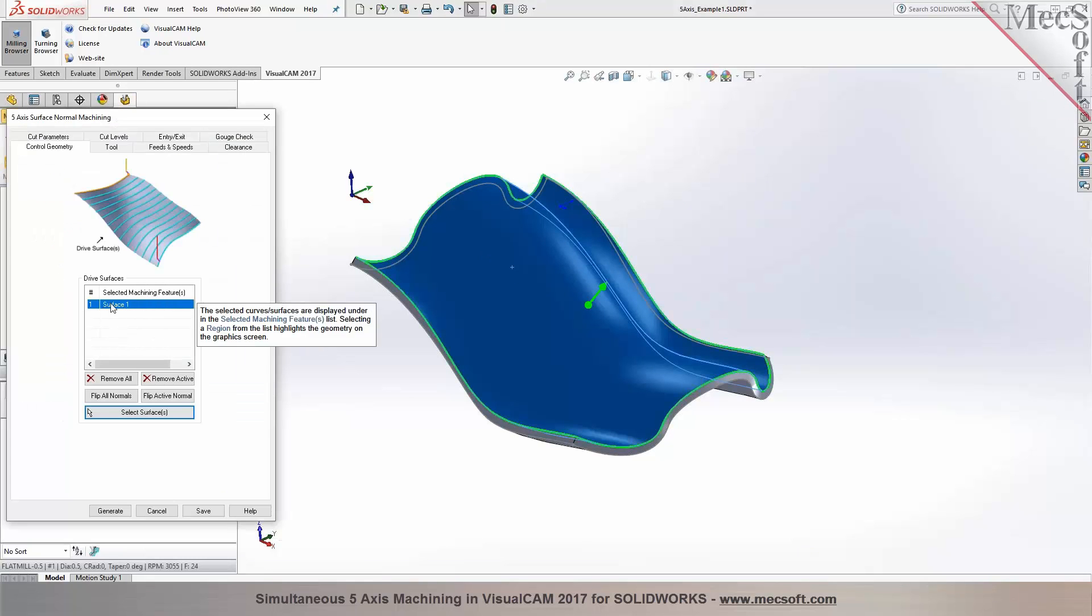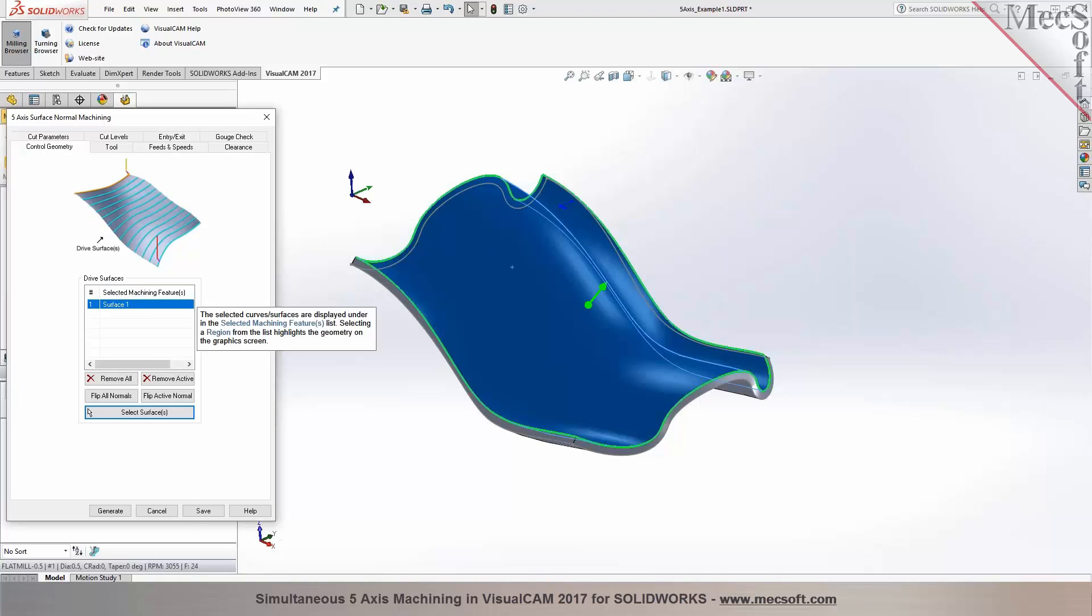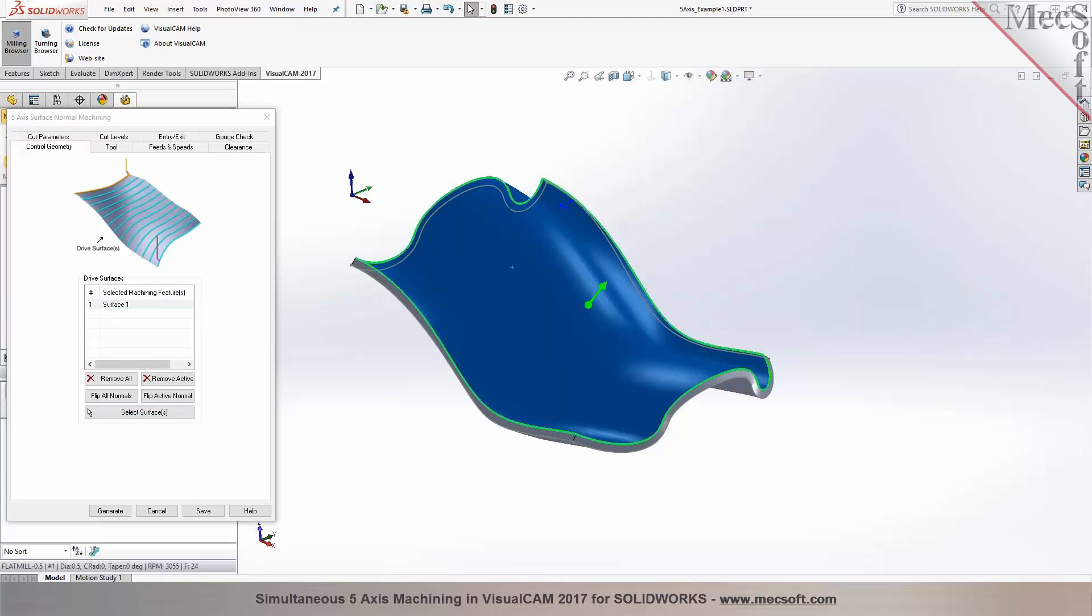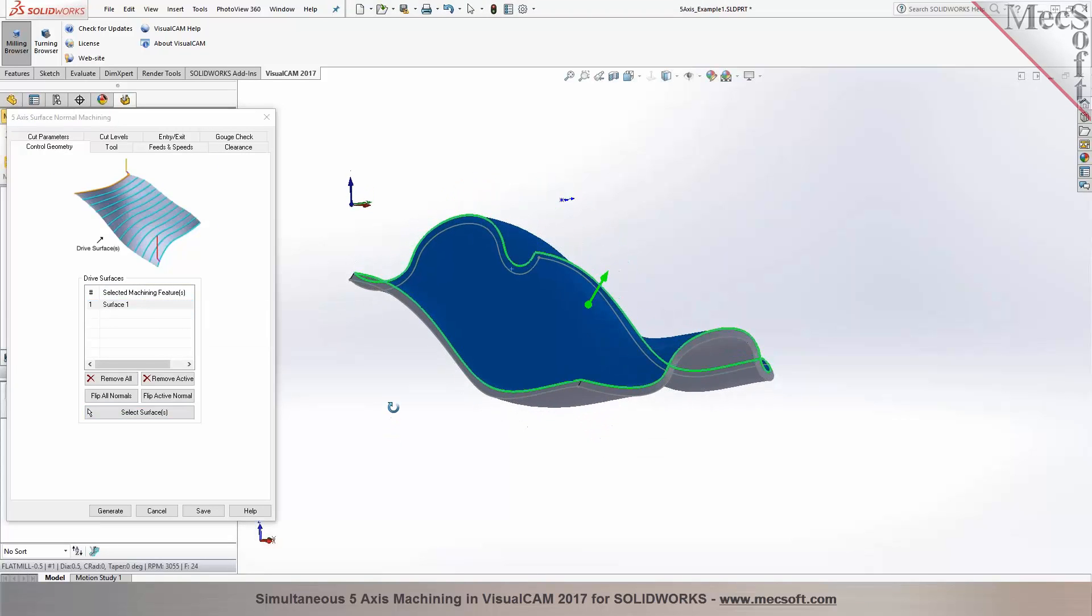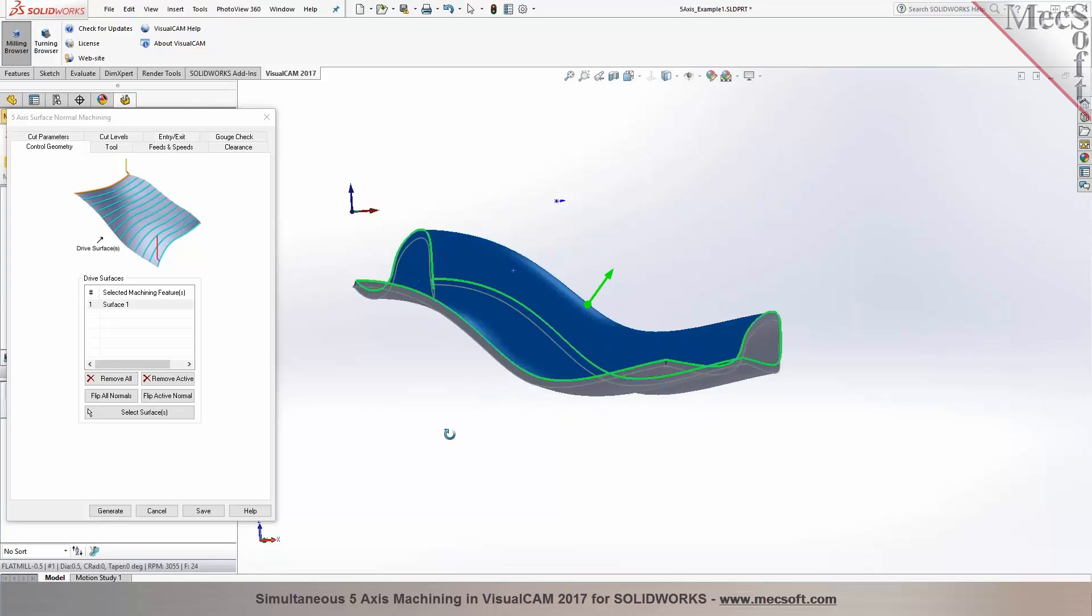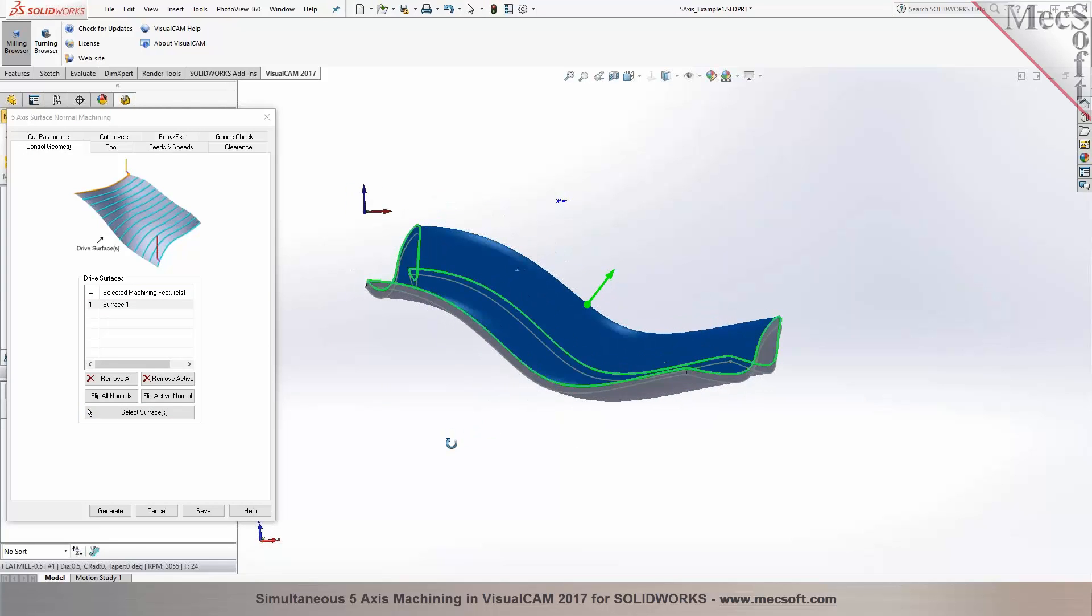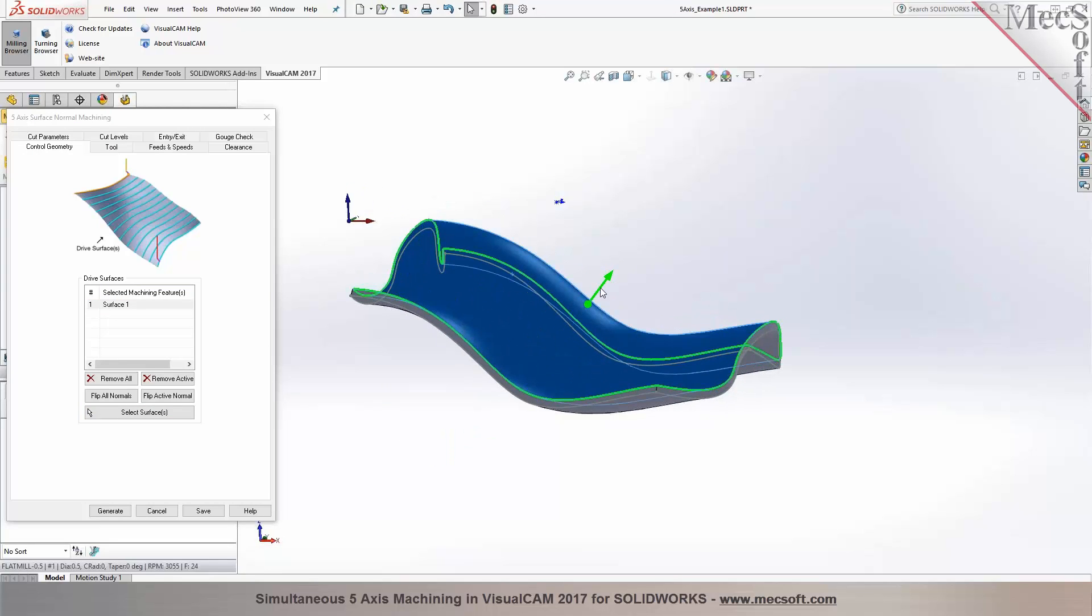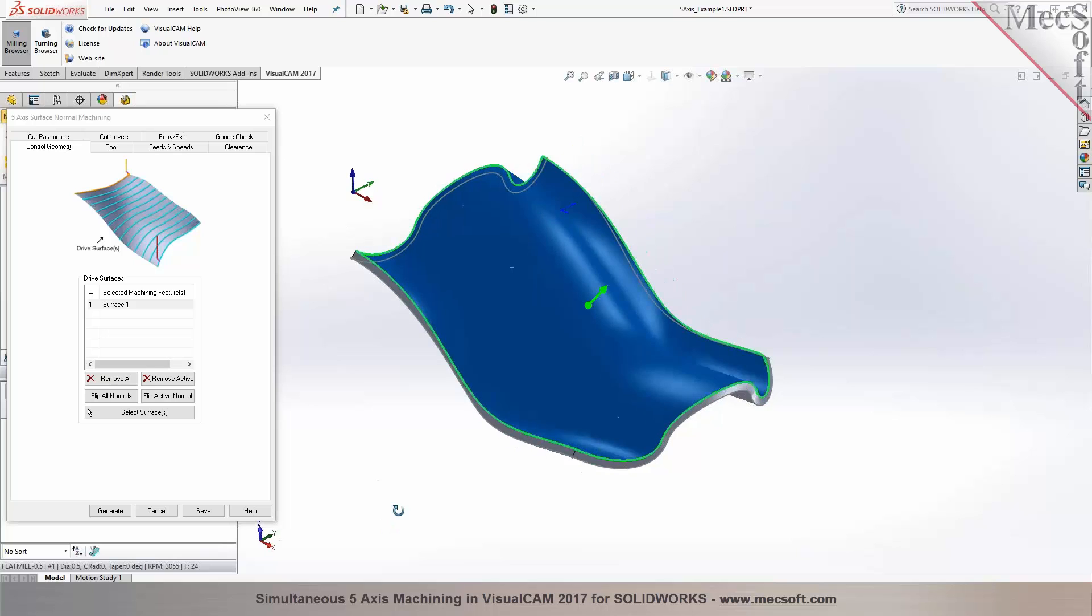When you select the surface, you'll notice that the surface is automatically being added under drive surface. It also displays the orientation of the surface normal. So if the surface normal is not in the correct orientation, you need to flip it. You can use these controls to reverse the normal orientation of the surface.